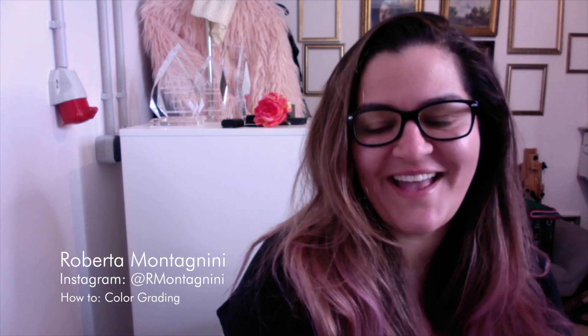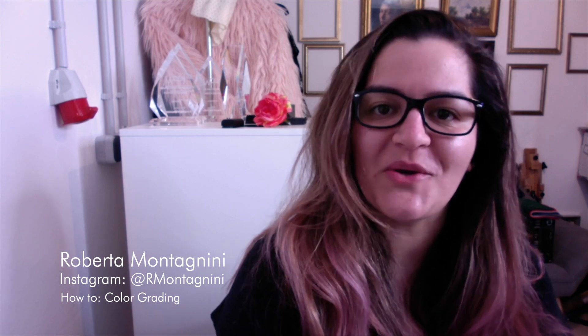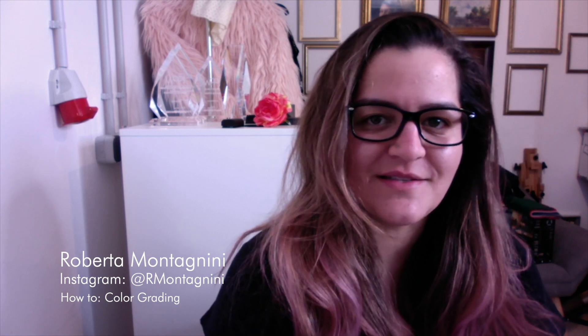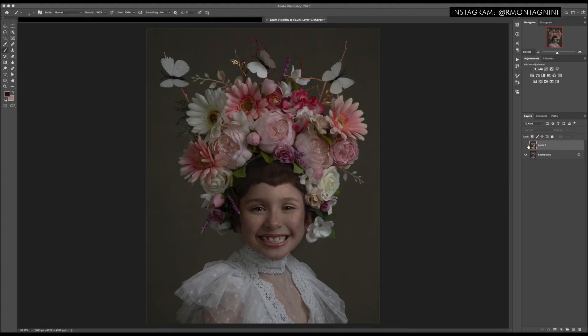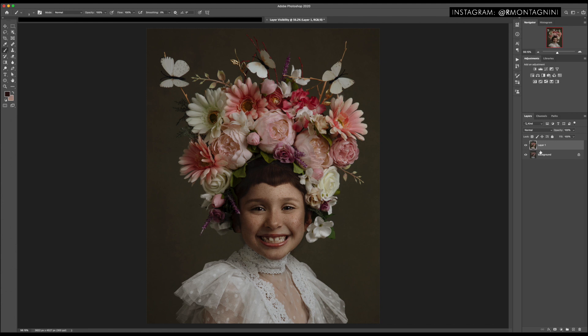Hi everybody, this is Roberta Montagnini, and in today's video I'm going to be showing you how I color grade my images. This is not the official way to color grade, but it is a way that I really enjoy doing. So I hope you enjoy this video, and if you have any comments and suggestions, don't forget to leave them in the comments below. This is the image I'll be working on today, and here you can see the final result I will try to achieve by the end of this video. I hope you find this video useful — now let's have fun with color grading.